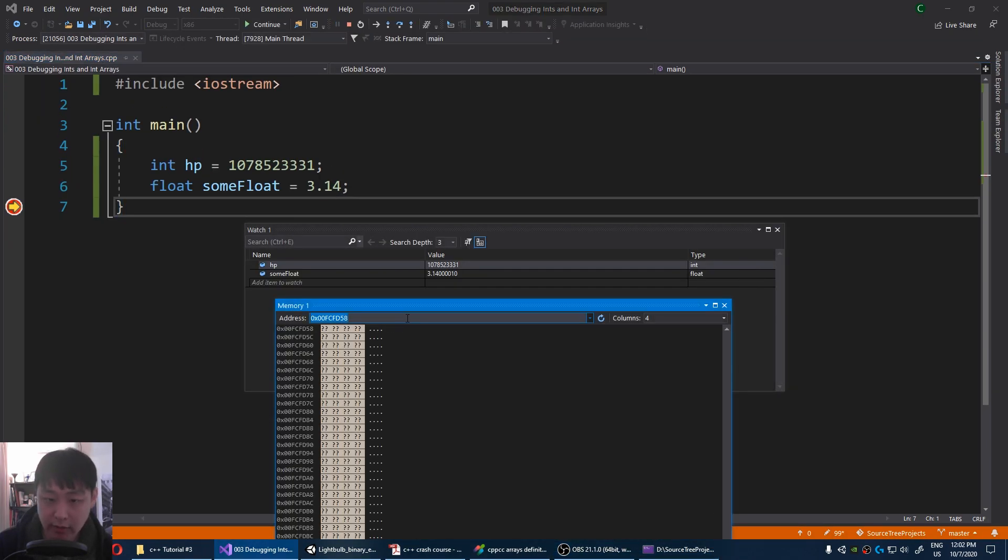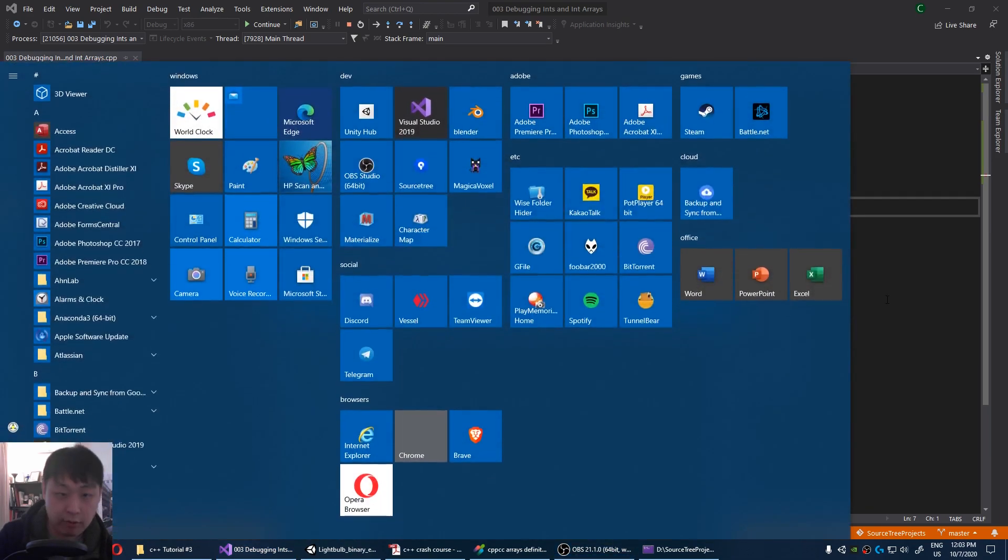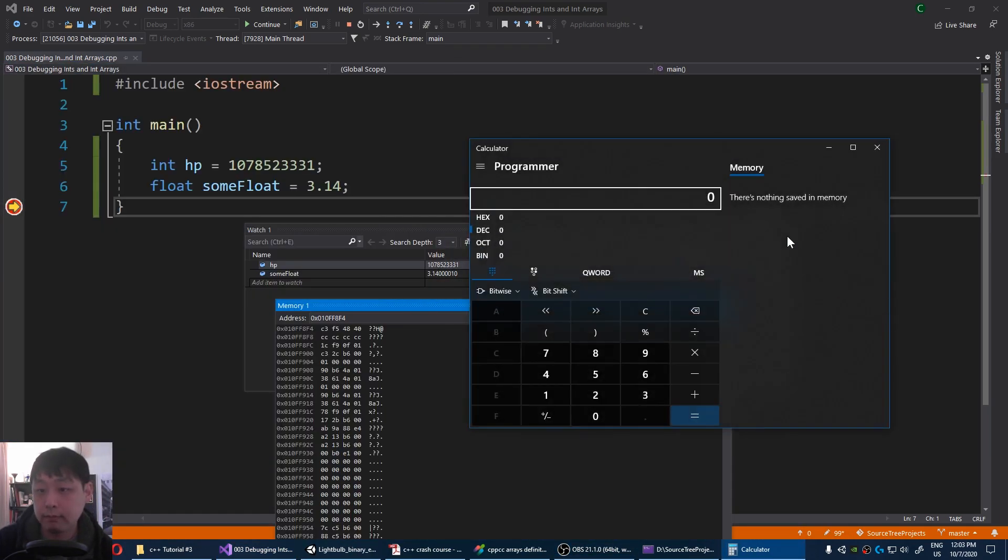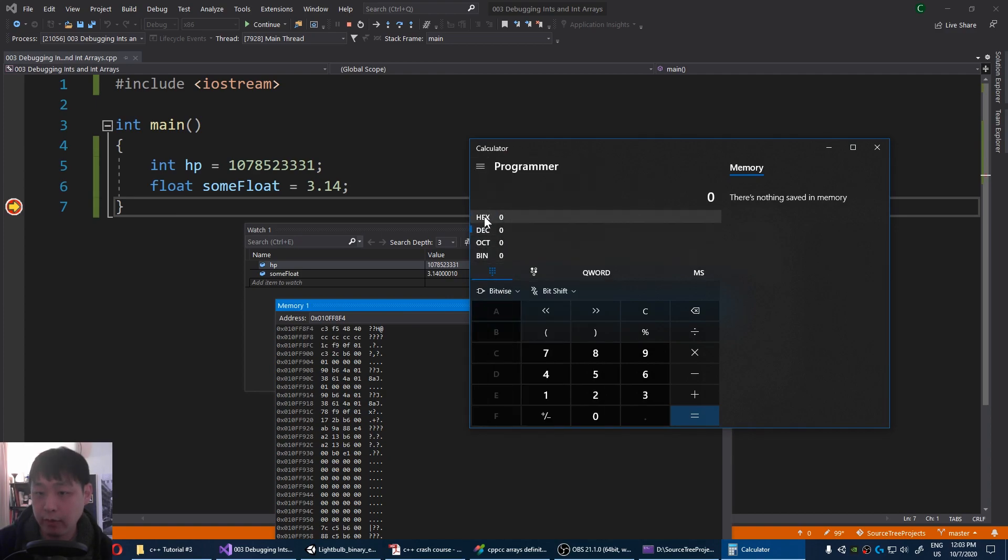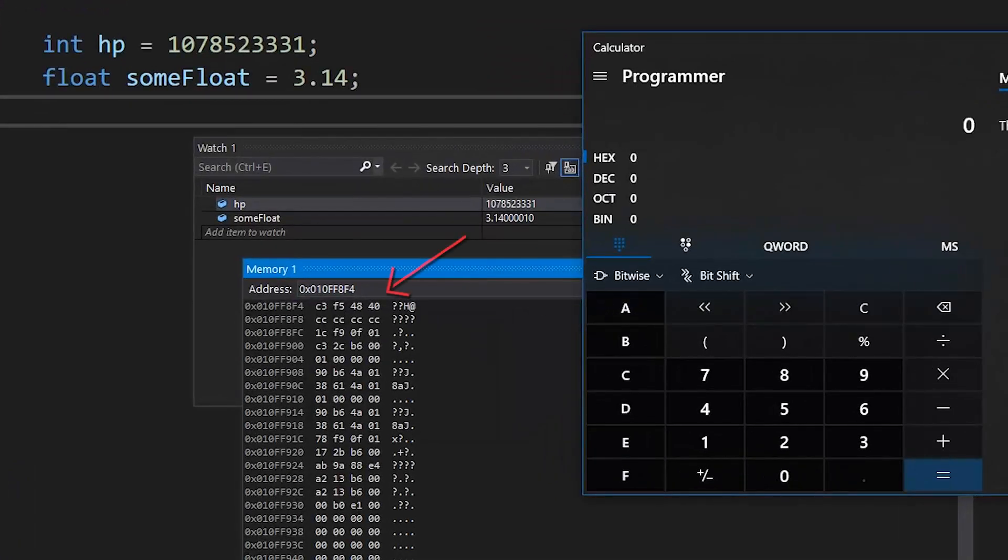Okay, I'm gonna type ampersand HP. I'm gonna bring out the calculator. Make sure it's at programmer, and hex. You have to read this backwards. So 40, 48,